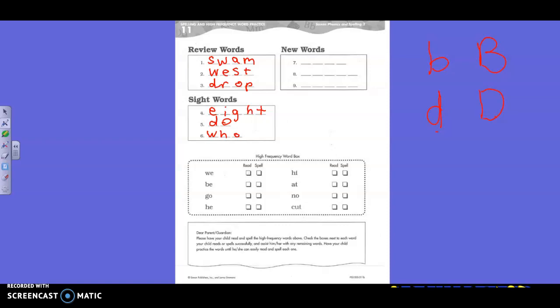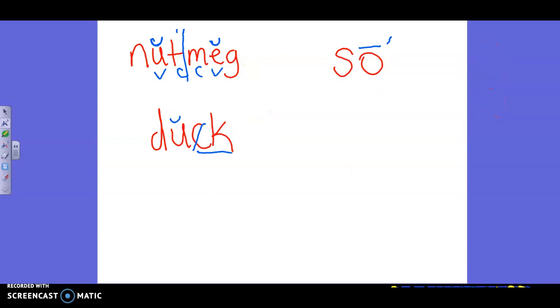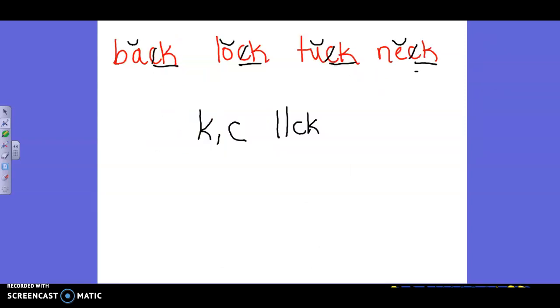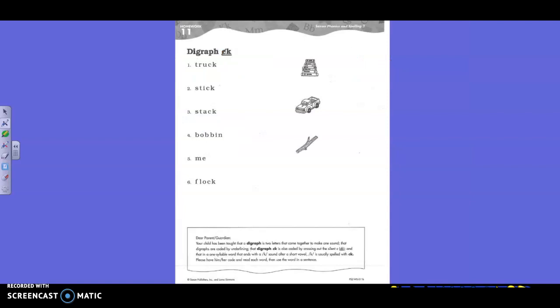And number nine. This is a word a lot of you have needed to spell today. Black. Black. Black. You should now know how to spell the word black. Black. All right. Boys and girls, we practice coding. We are now ready for our homework.